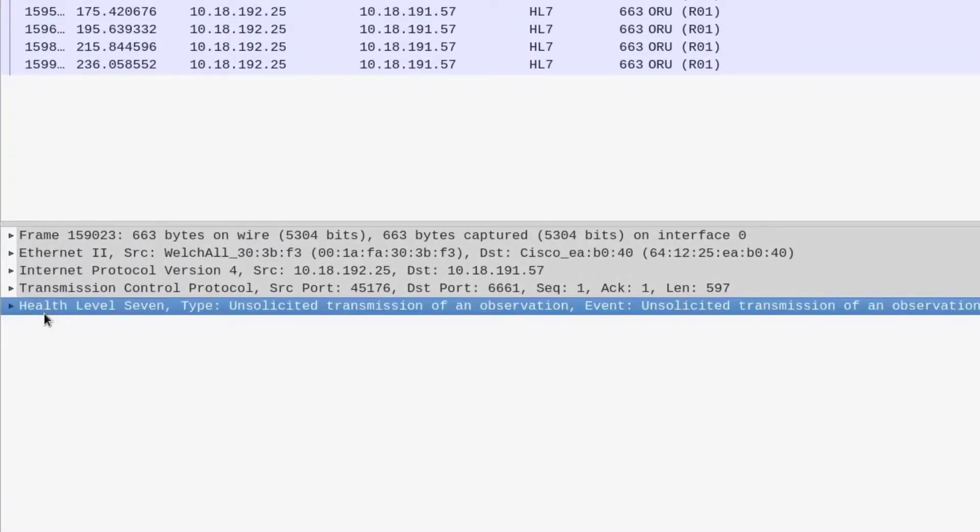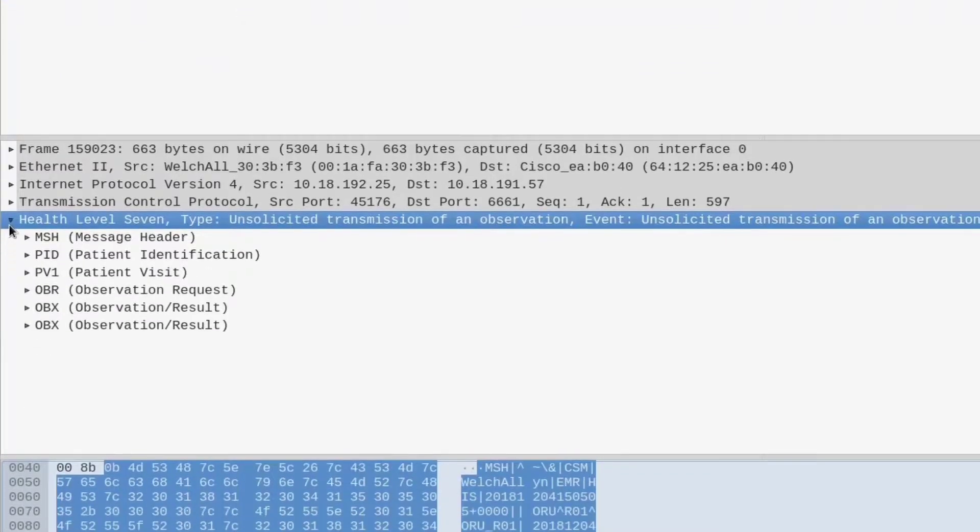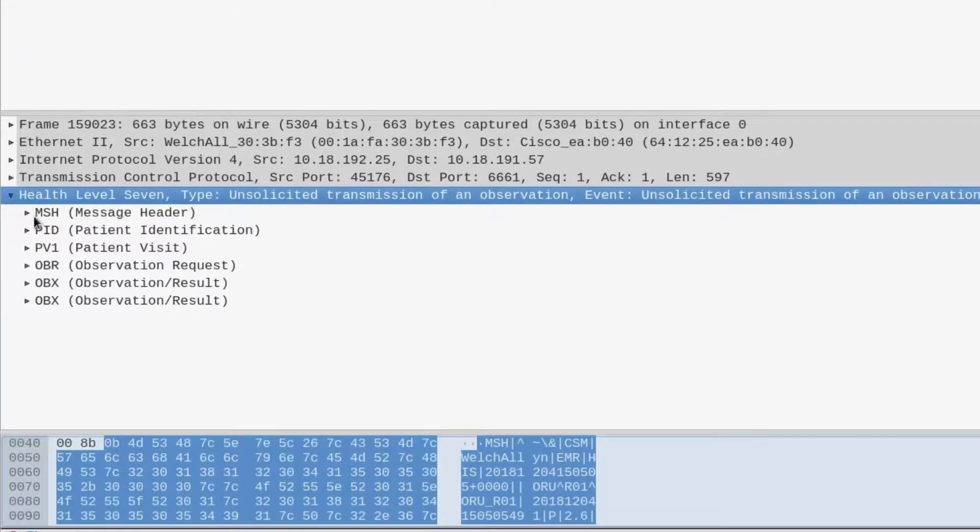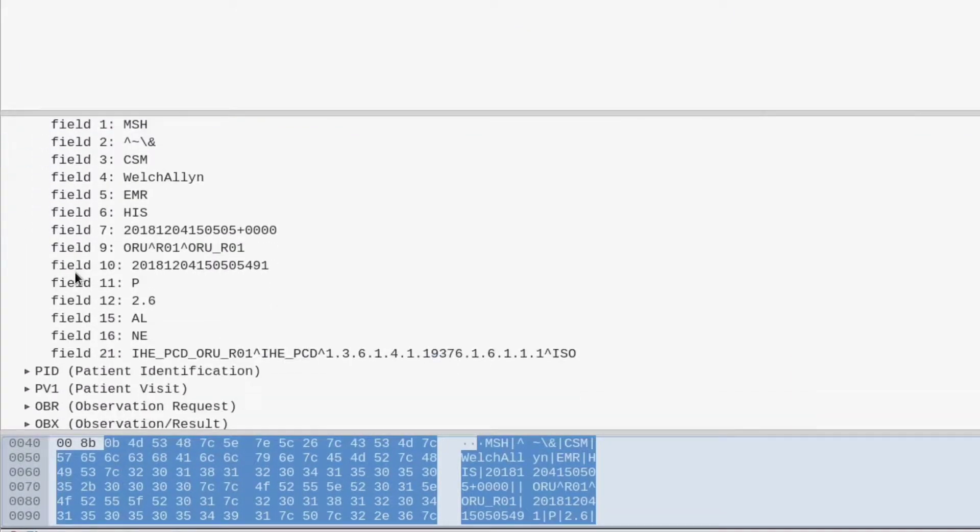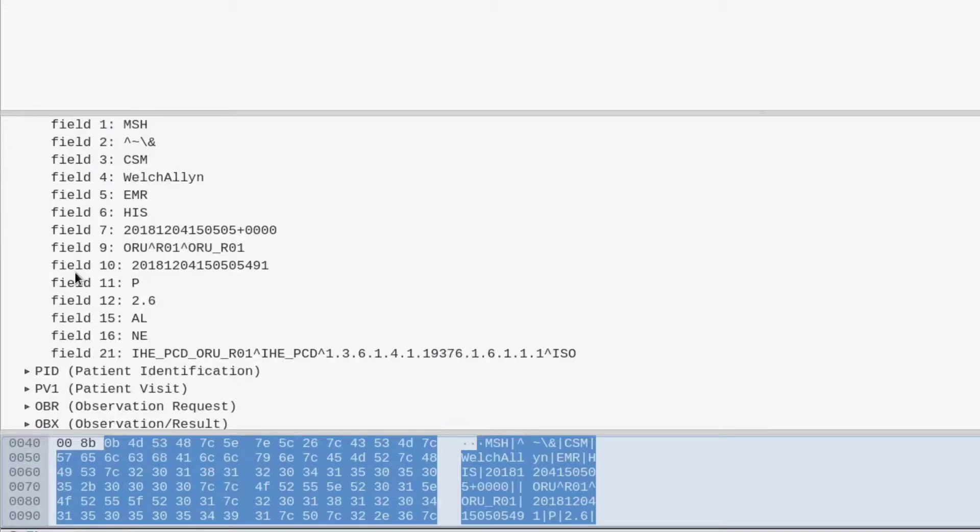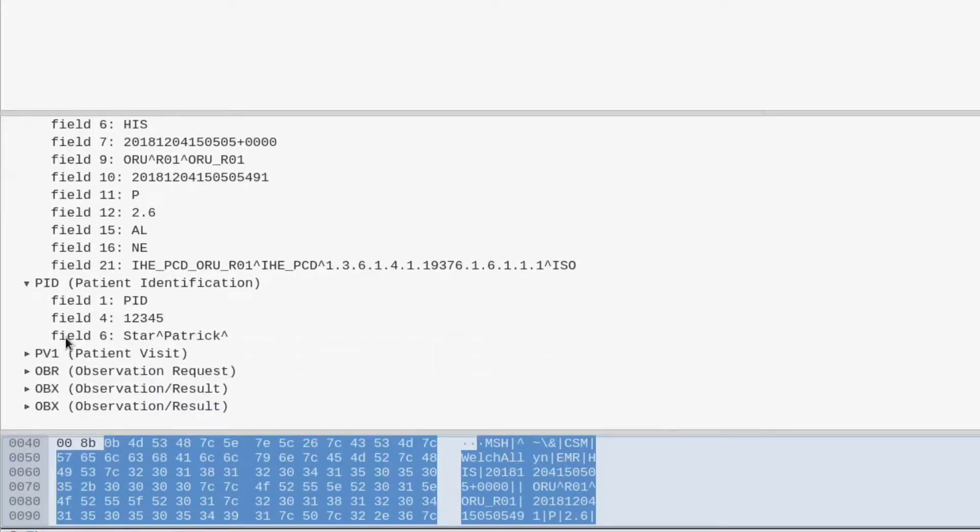Down here you can actually see in Wireshark there's a built-in module just for HL7, and it will start pulling out the individual pieces of information of HL7.